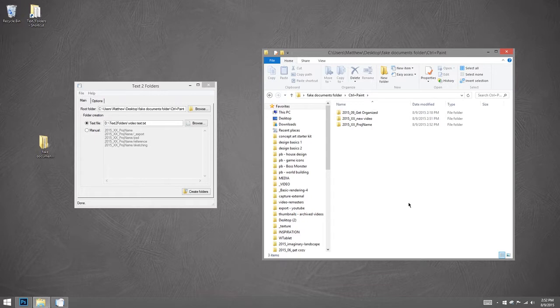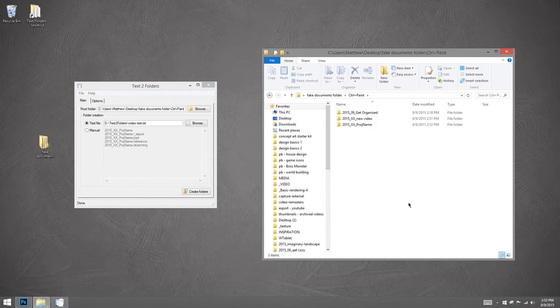Now, how you design your system, that's up to you. Some people like to have fewer folders, so they have fewer clicks, but then have very, very specific file names. But if you like the idea of subfolders, you think that's going to kind of make your life easier, please check out text to folders.